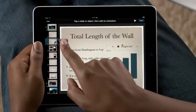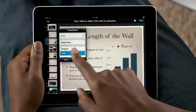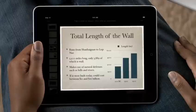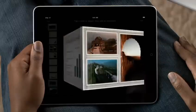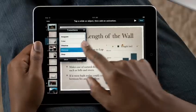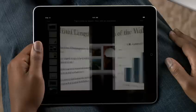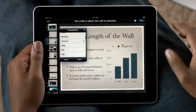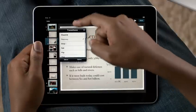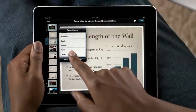Adding transitions between slides is simple too. Just tap to select from many animations like cube, doorway, and twist.